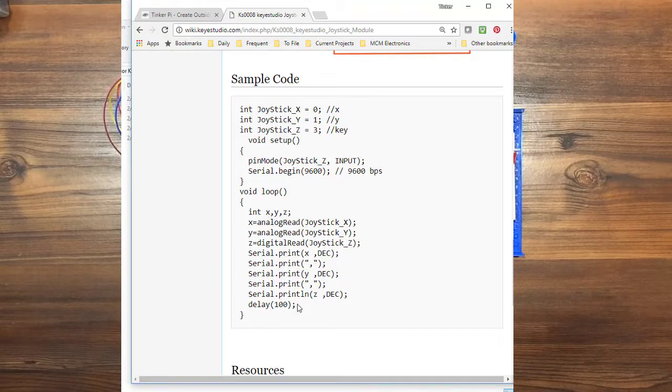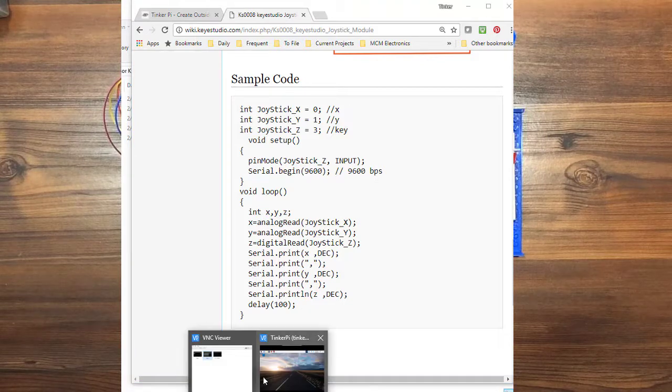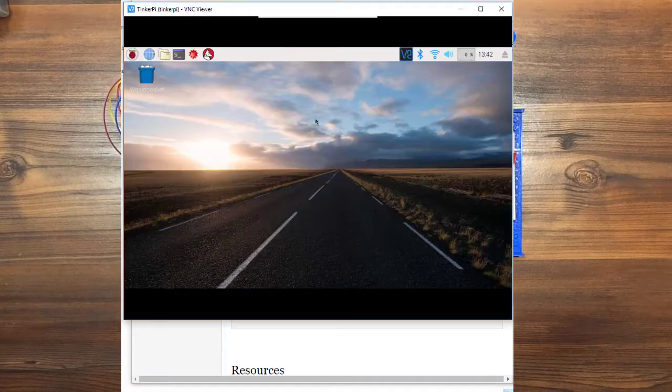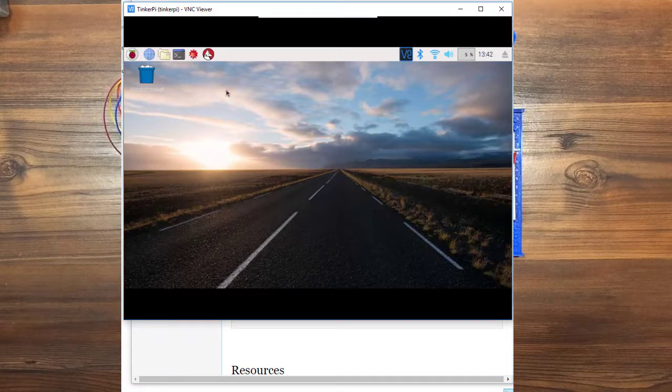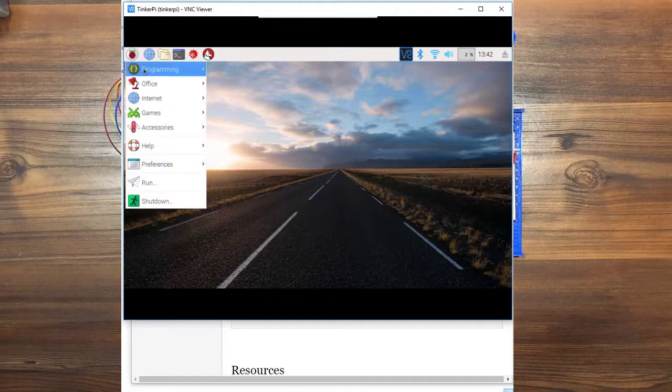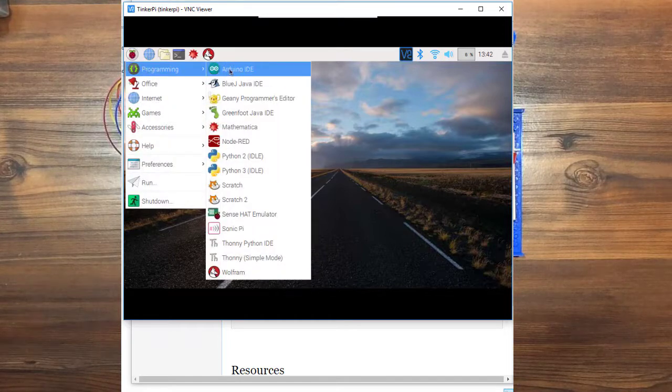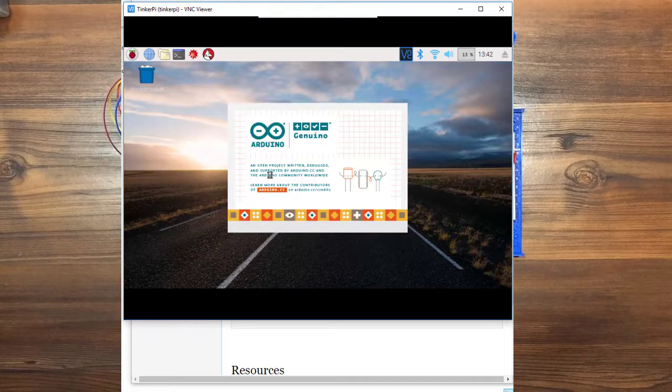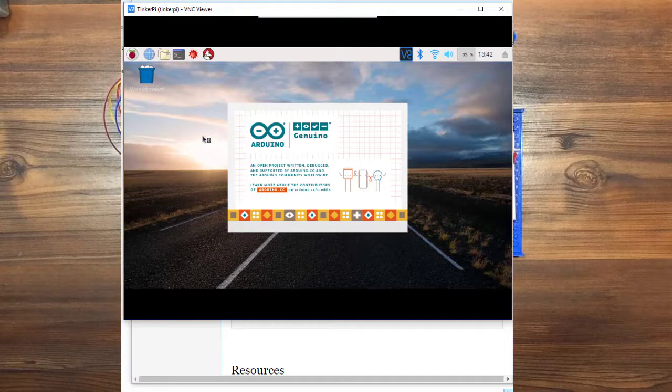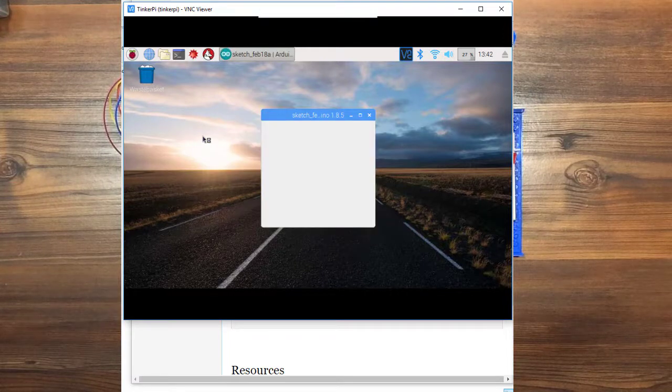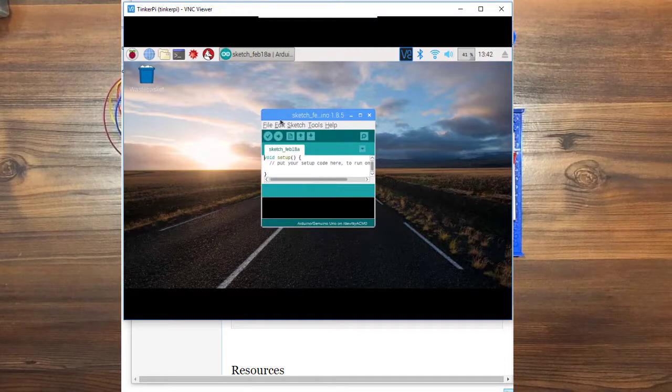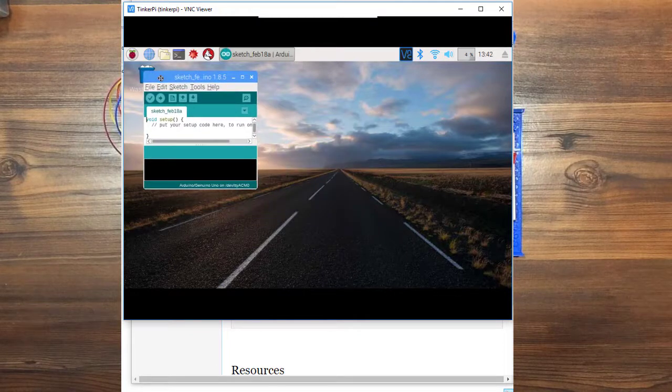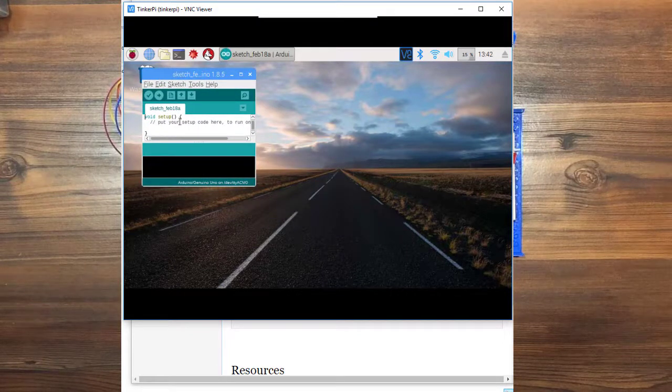So I'm going to remote in using my VNC session. And I'm going to open up the Arduino IDE. We have a blank sketch open.